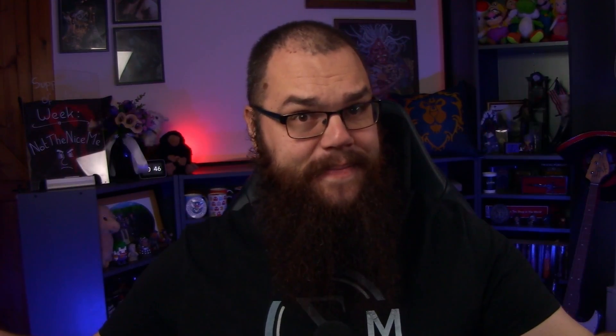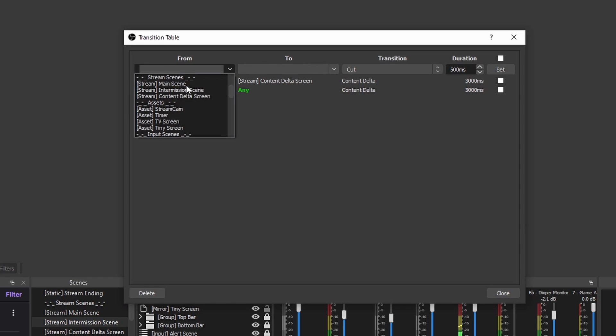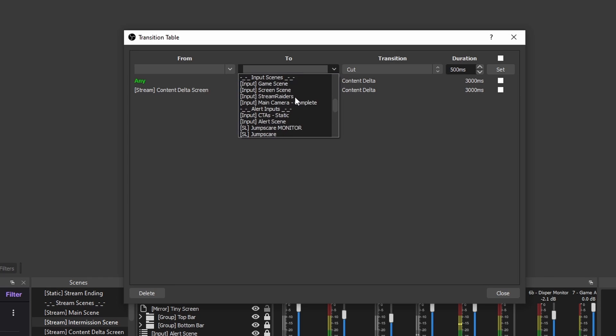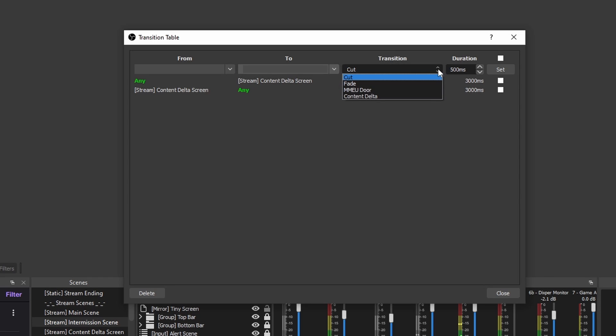Transition Table does exactly what it says on the tin. It allows you to set transitions depending on which scene you're moving from, which scene you're moving to. You can even change the duration and that kind of stuff. It is absolutely incredible and there's really nothing else I can say about it except use it. Installation is the exact same as the Move Transition plugin and all you need to do to make this work is to go into your tools tab for your OBS and open the transition table. Then you choose the from, the to, the transition and the duration and you are done. Really, something so small can improve the production quality of your stream by miles.